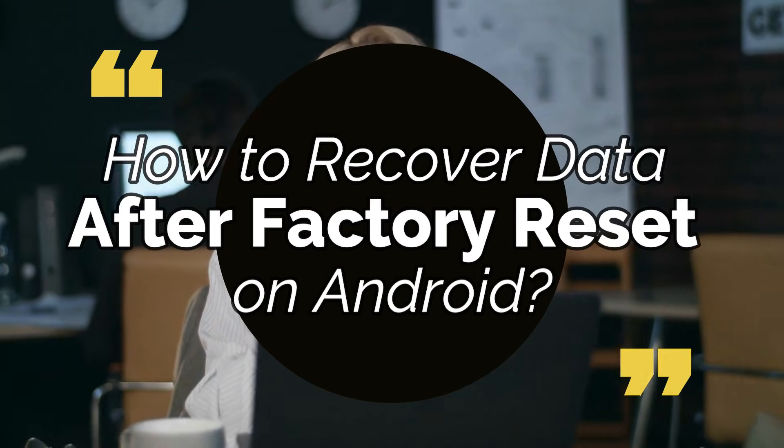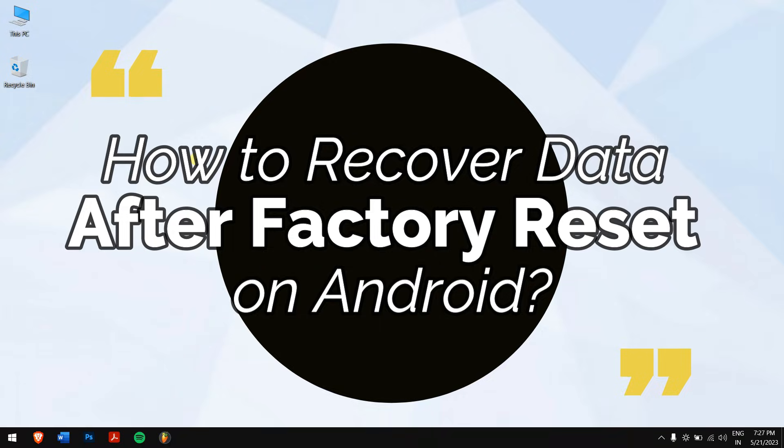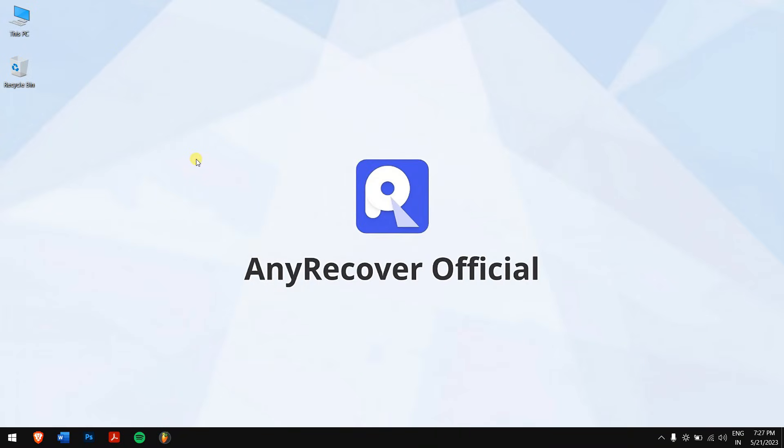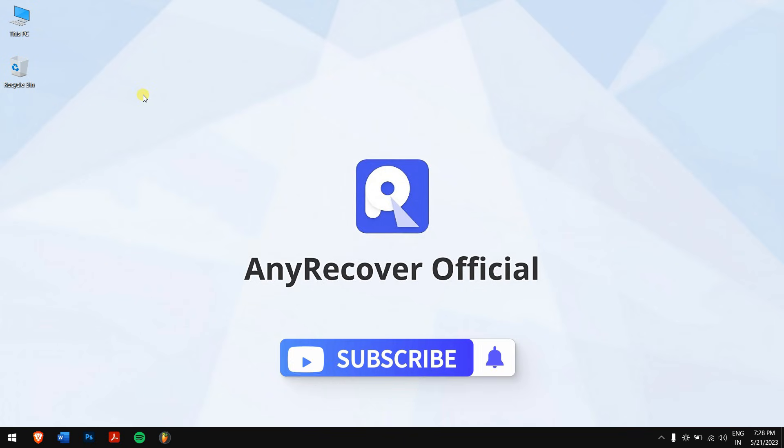But in this video, we'll teach you how to recover data after factory reset on Android. So without any further delay, let's get into the video. But before then, make sure you subscribe to our channel for more content just like this one.